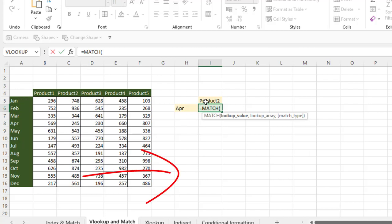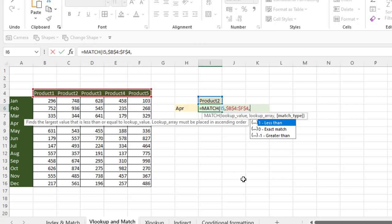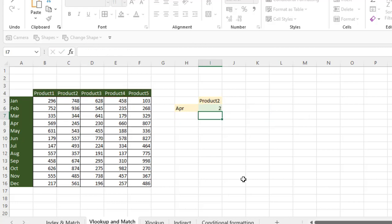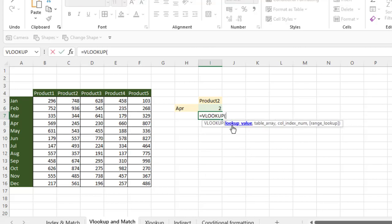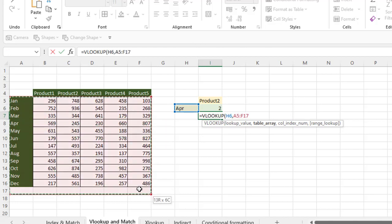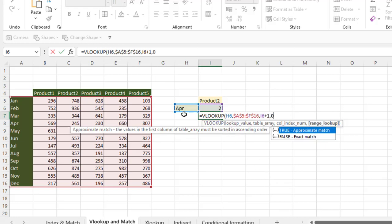I'm going to find out the position of products. Lookup value is here, comma, lookup array is here, lock, comma, match type is zero. So product two is on the second position. Now for VLOOKUP — lookup value is this one, comma, table array — I'm selecting this whole table, lock. For column index number, here is the trick: product two is on the third column — one, two, and three. So we need to add one to make it three plus one, comma, zero.